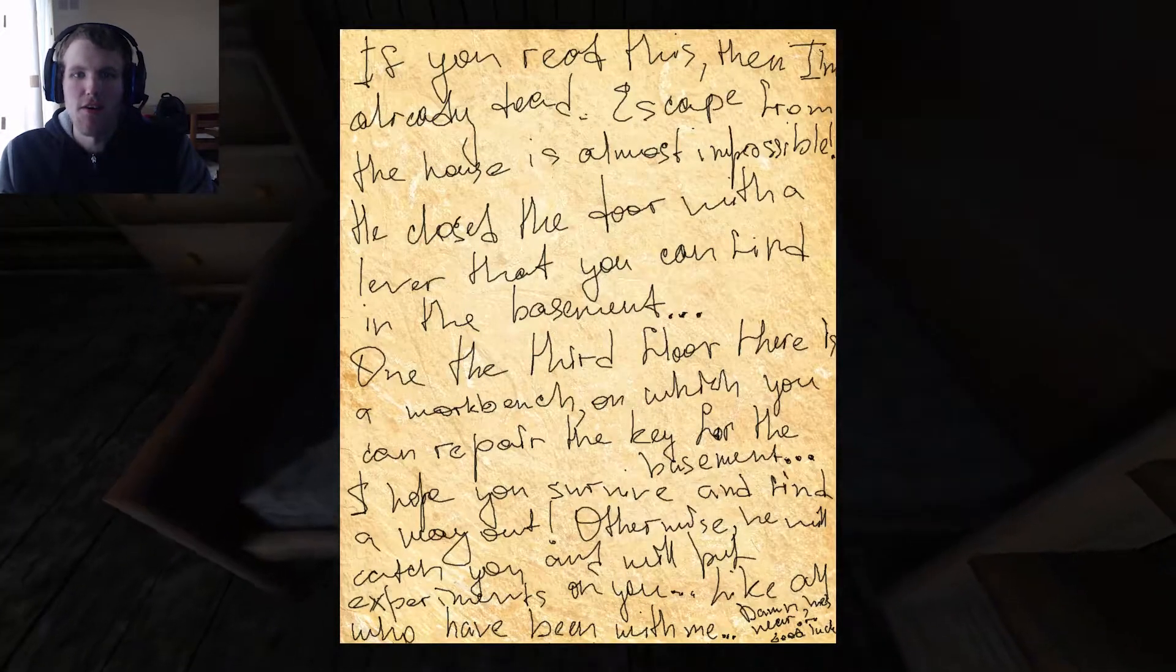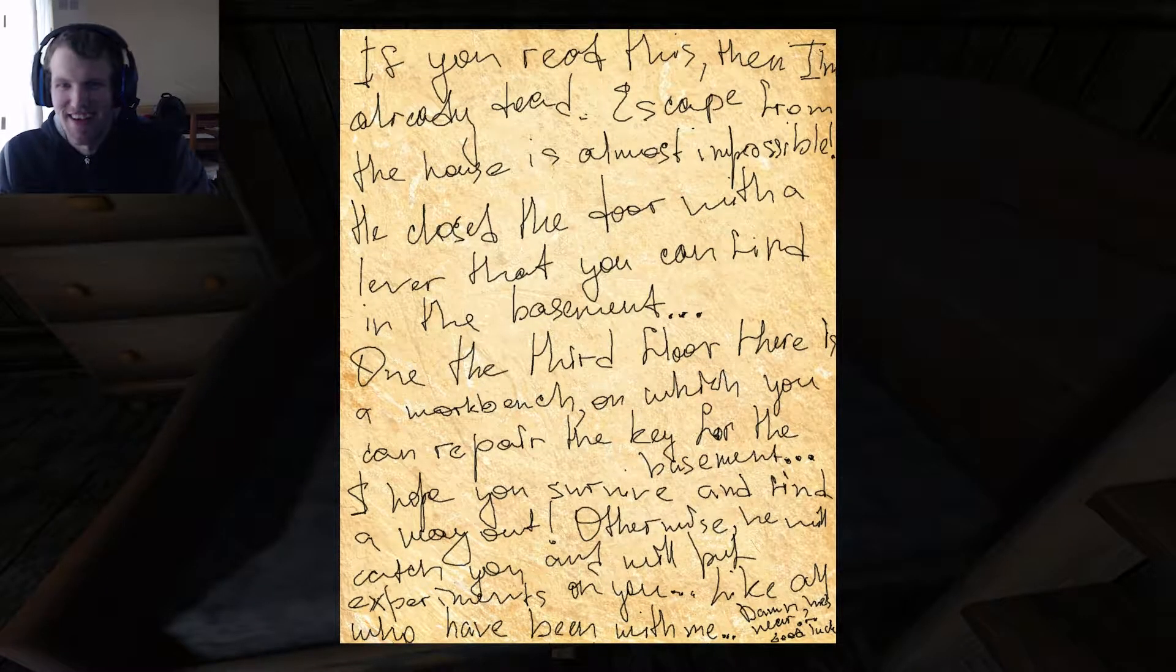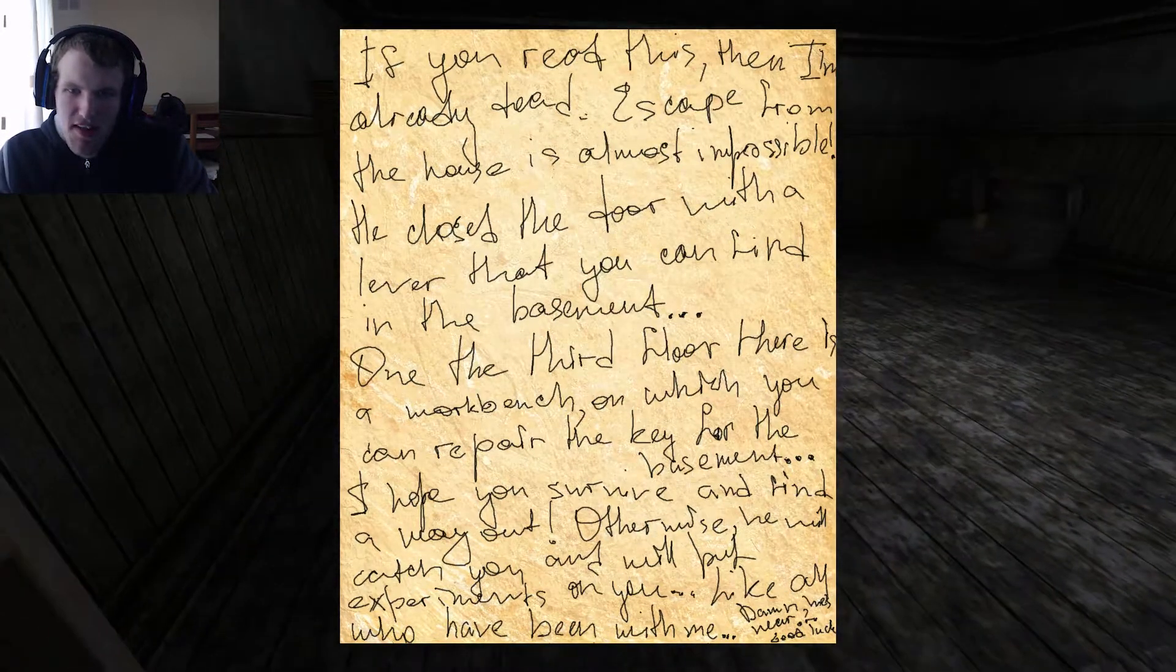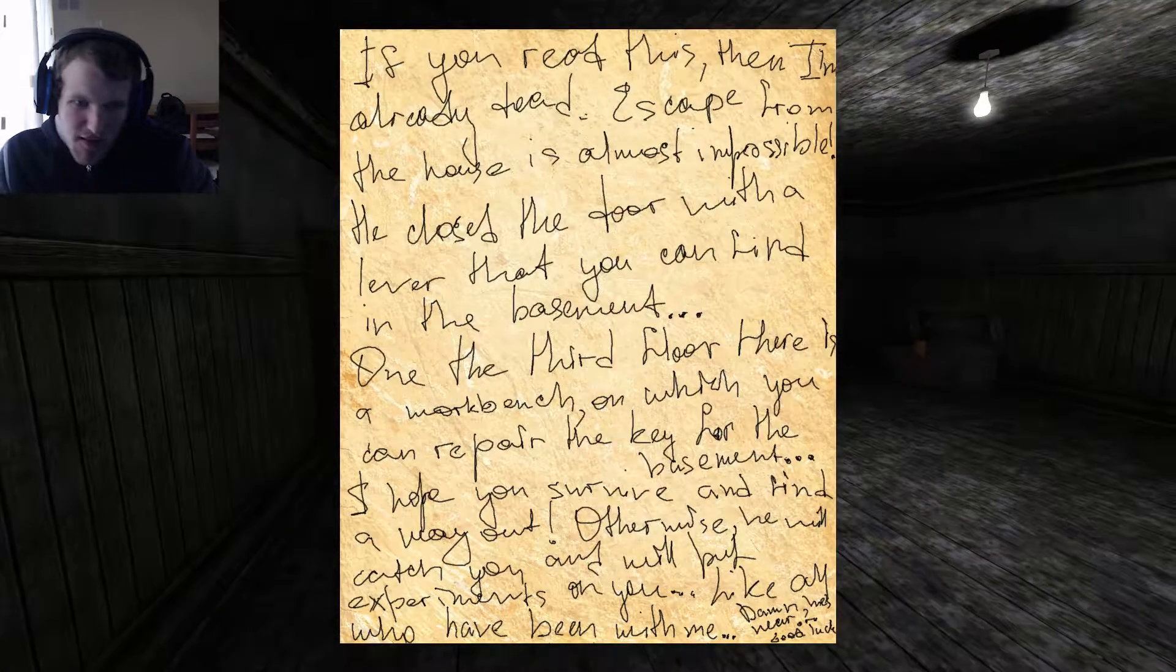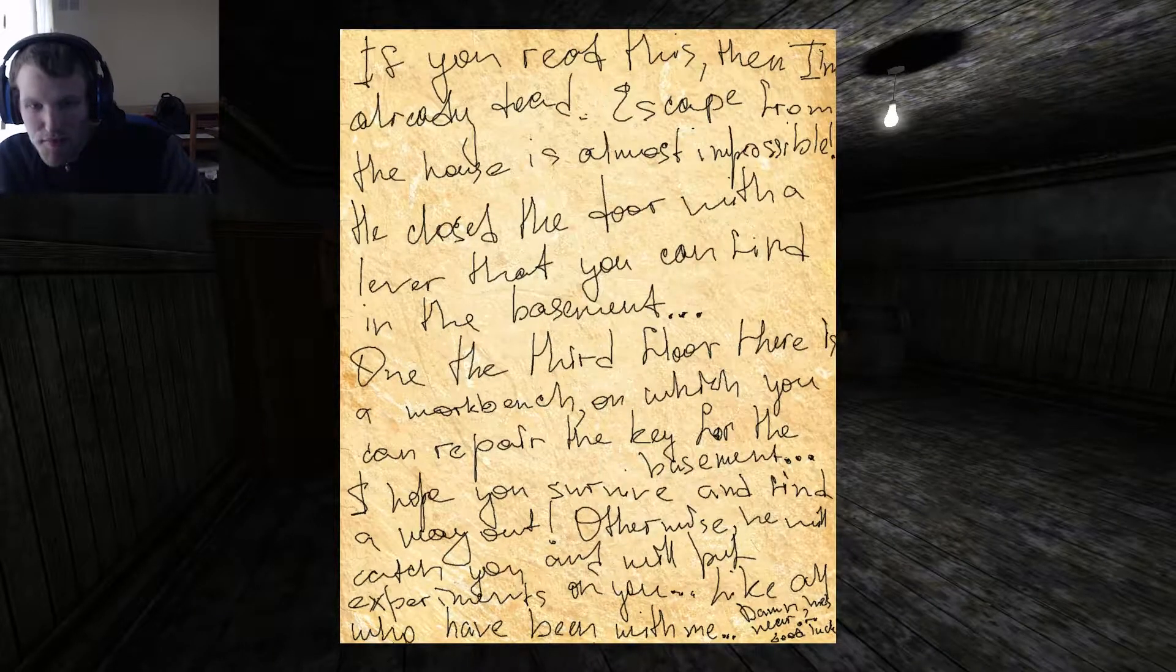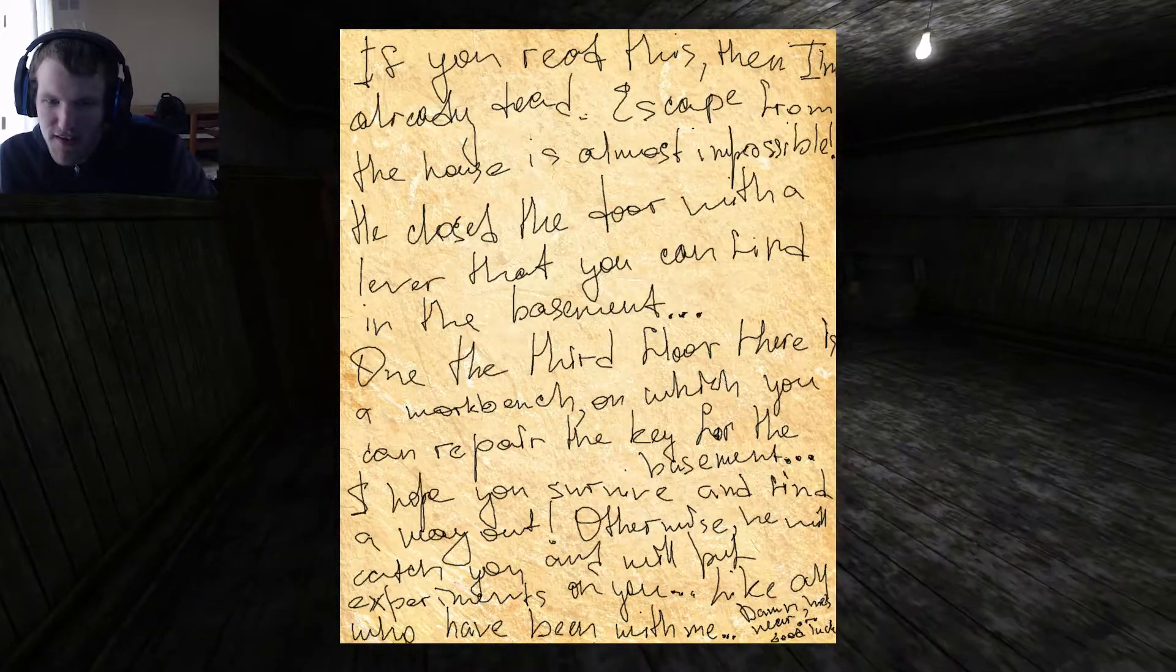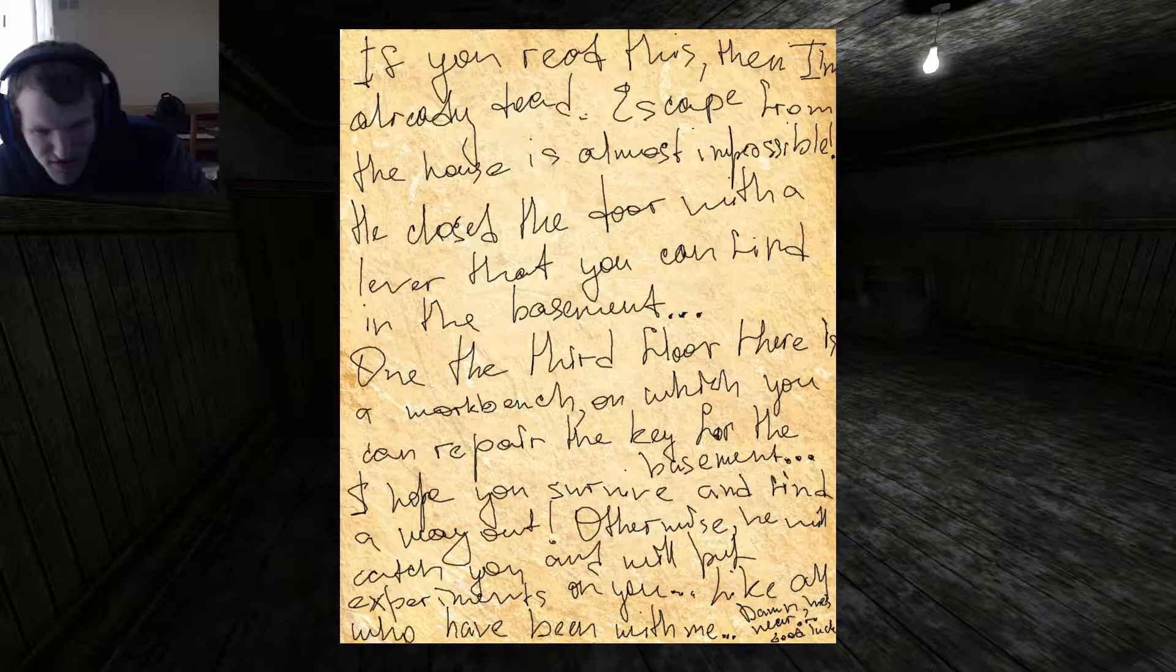Oh god, if you read this then I'm already dead. Escape from the house is almost impossible. He closed the door with a leather that you can find in the basement on the third floor. There is a workbench on which you can repair the key for the basement. I hope you survive and find a way out, otherwise he will eat you and put, oh my god, experiment on you.